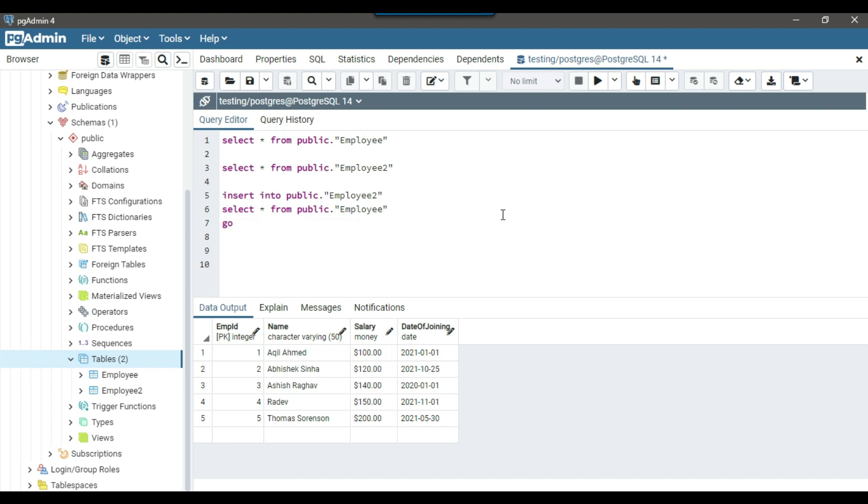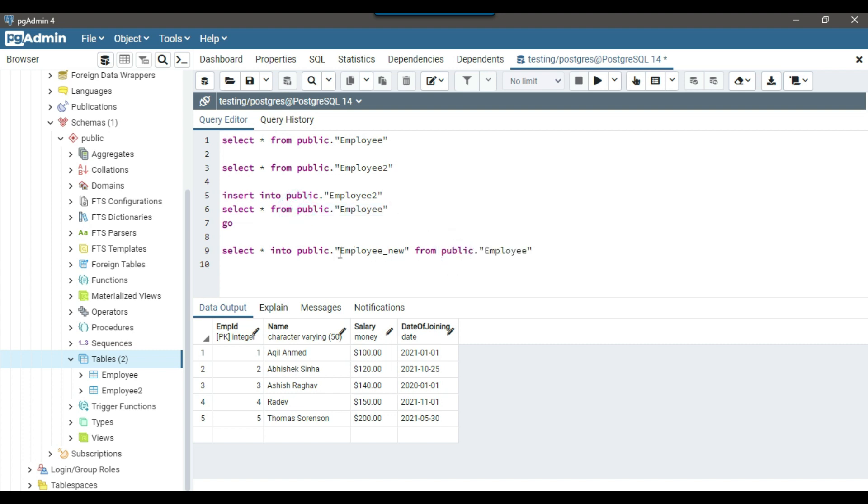You can just write the query select star into new table. So for example, I want to create the new table with name like employee underscore new from existing table. So suppose I want to select data from employee table and want to create the employee underscore new table.